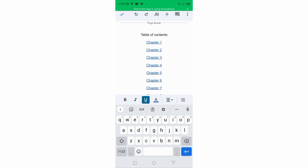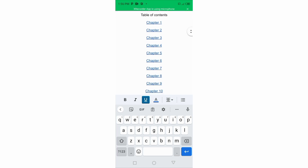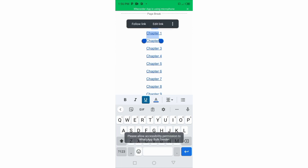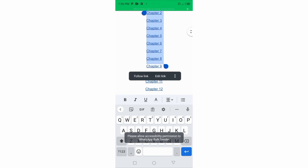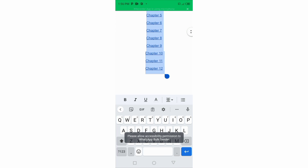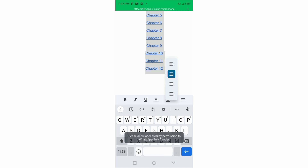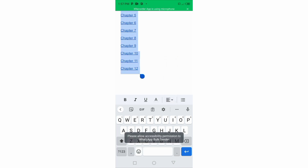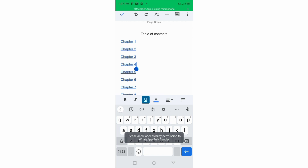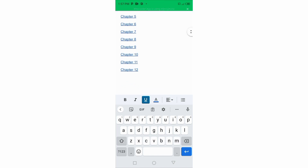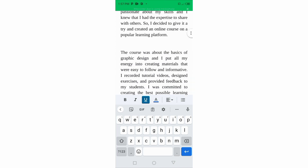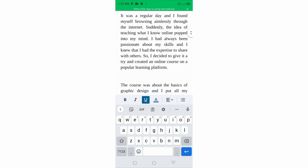After finishing the table of contents, the next thing is to justify the text. Highlight all of them, then click the justify button. It's currently centered — if you want to justify left, click the left alignment and everything will go to the left. That's how you justify everything here. Highlight all and click to justify all of them.